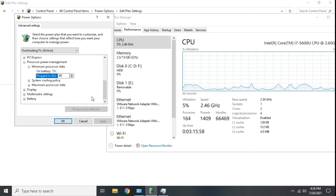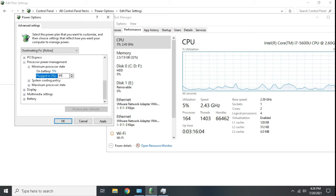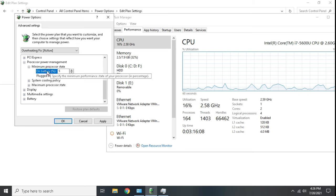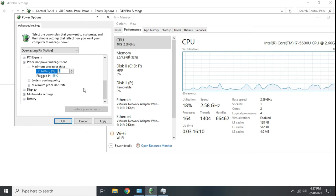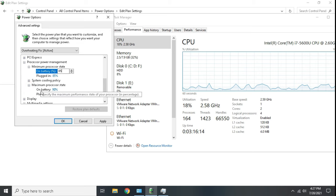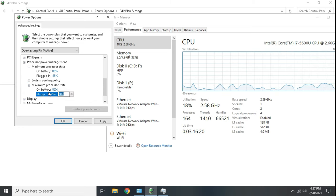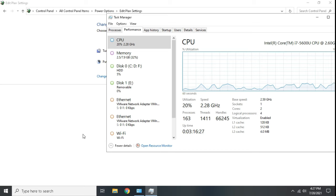I will also suggest to use between 85 and 90, and if it's generating more heat then you can decrease the value. Use same value in minimum and maximum processor state. Now click apply.